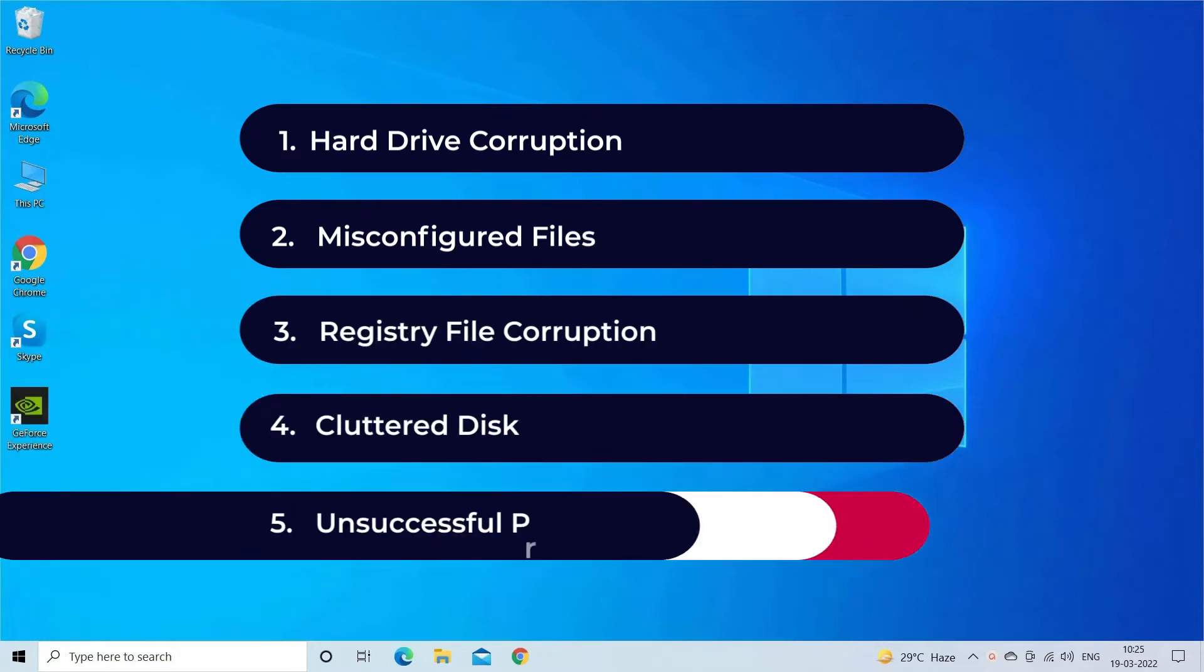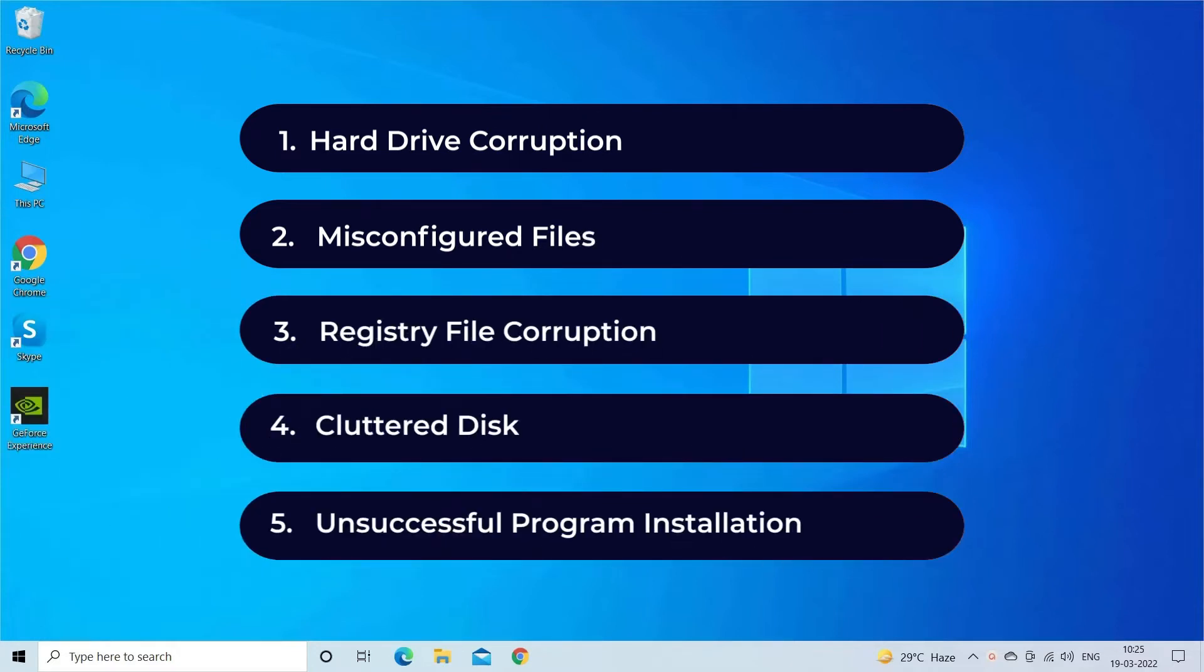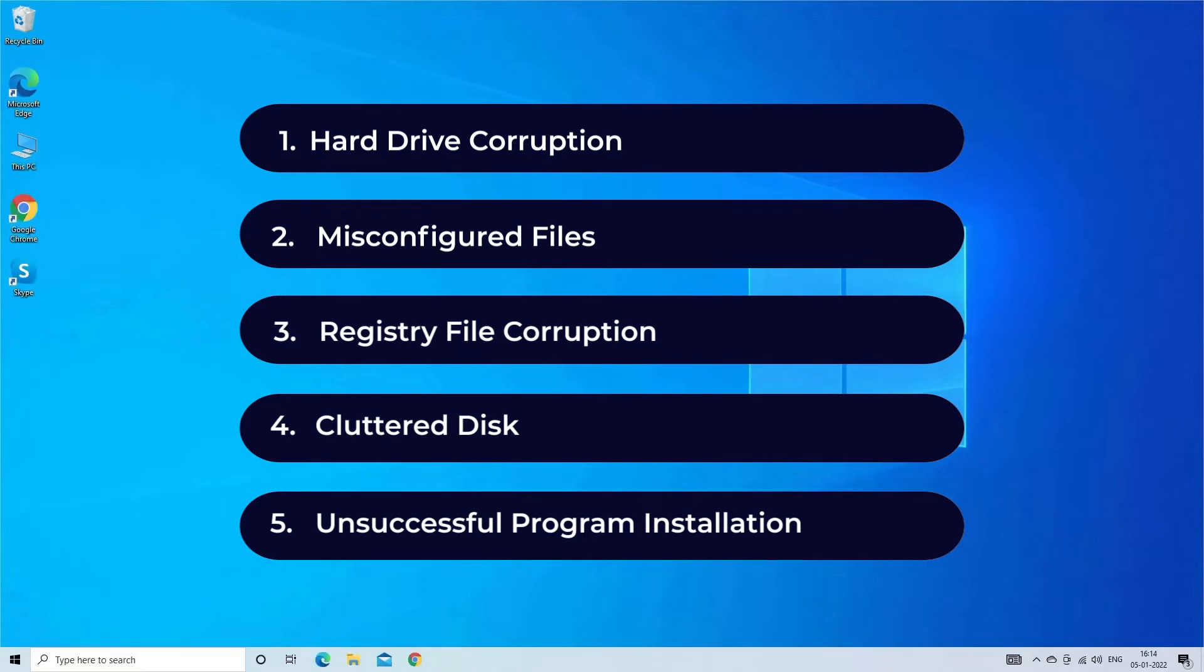Most probably cyclic redundancy check error occurs due to hard drive corruption, misconfigured files, registry file corruption, cluttered disk, or unsuccessful program installation. Now let's move on to fix this error with three best fixes.